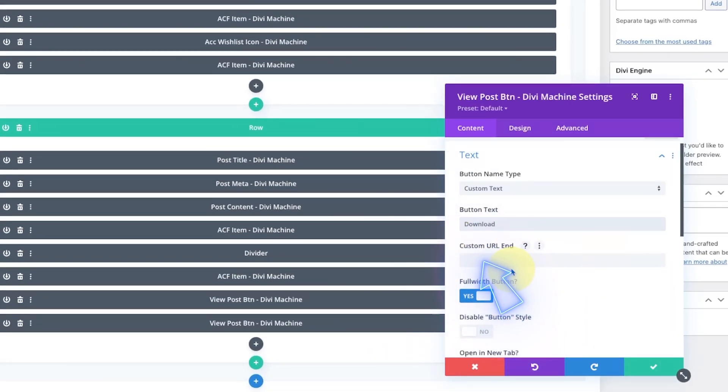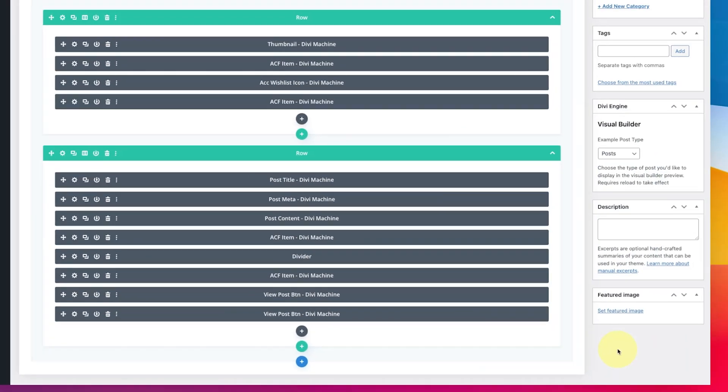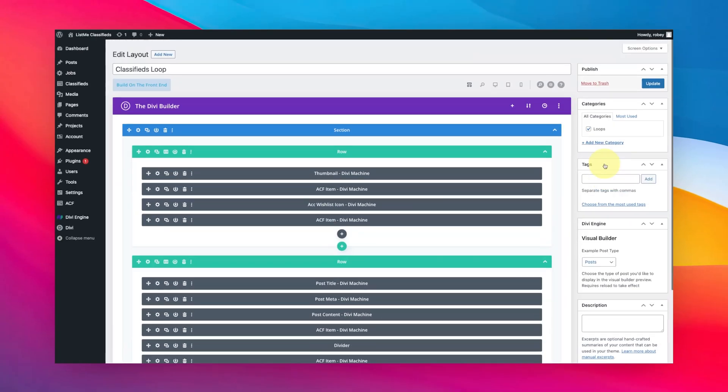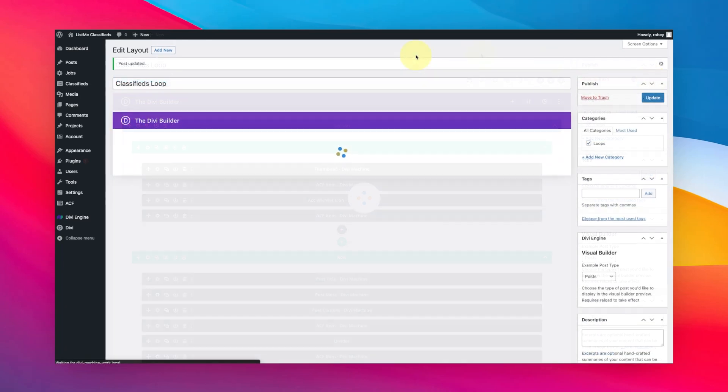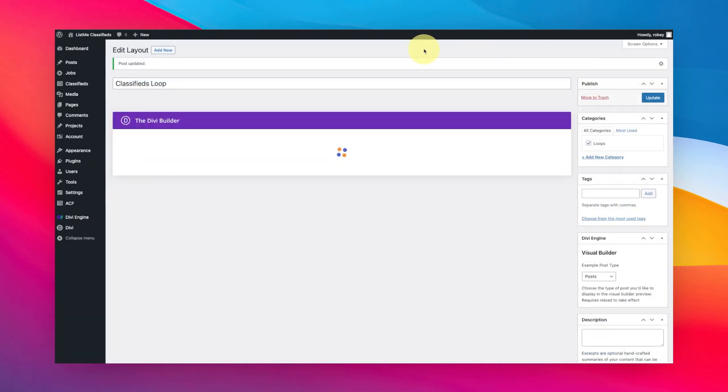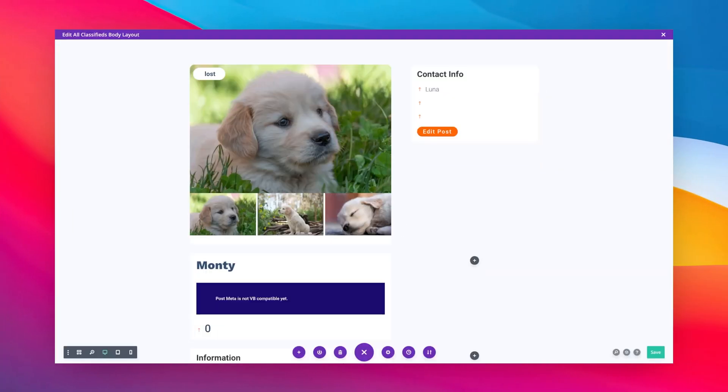This is where we can insert the anchor link. So what I'm going to be doing, I'm going to put hash download as my anchor. I'm going to save this and update. Okay, now that should be pretty good. We have to do one more thing.